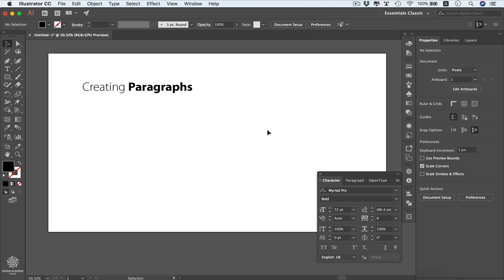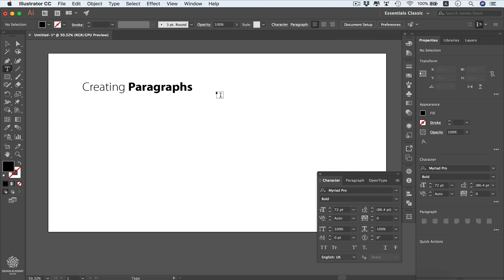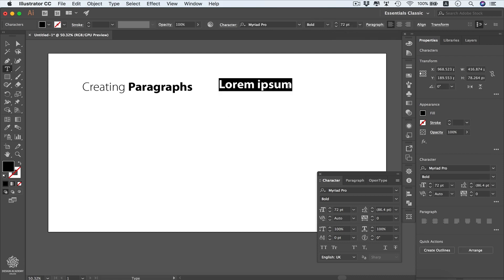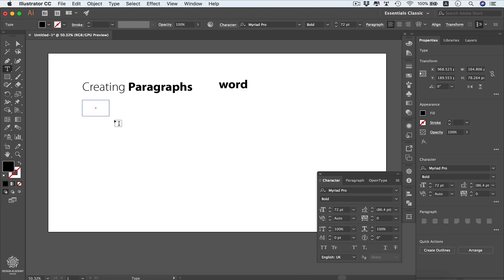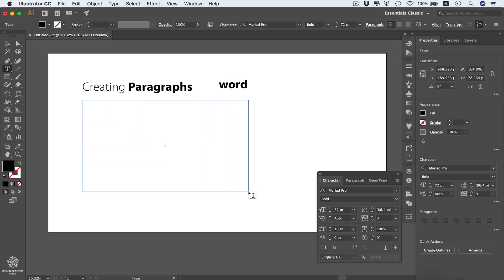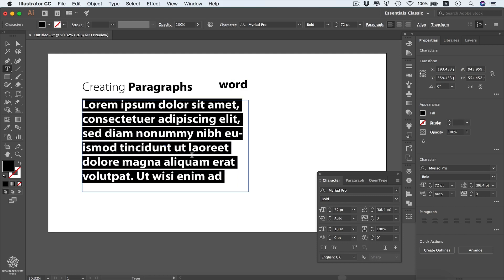In this video we're going to learn how to create paragraphs or area types within Adobe Illustrator. In the previous lesson we learned how to create a type line using the type tool — clicking anywhere creates a line. To create an area type or paragraph, we use the same type tool: press T, then click and drag to define the area where we can paste or type text.